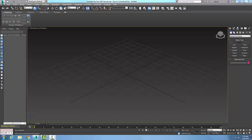Modifying NURBS objects — the Create Points rollout, the Curve Point tool. The Curve Point tool is used to put a dependent sub-object that lies on the NURBS curve.